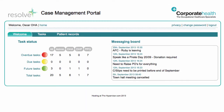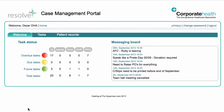When you first log in, you can see the dashboard. This shows you how many tasks are outstanding. They are split into groups, so you can use each link as a shortcut to the filtered list.